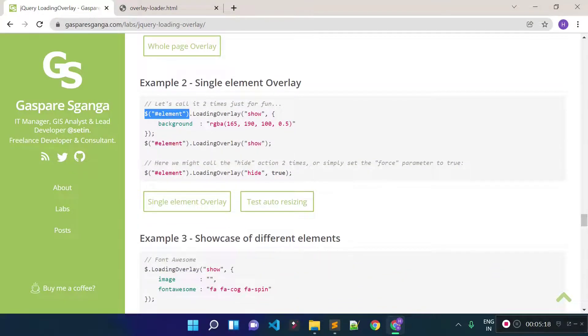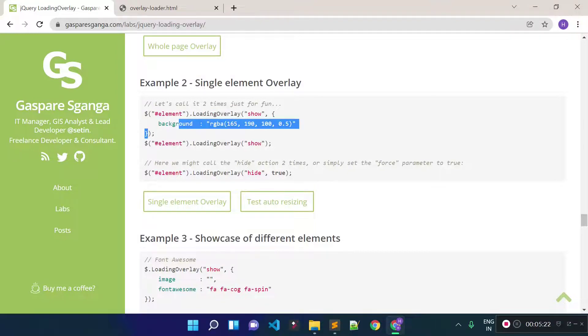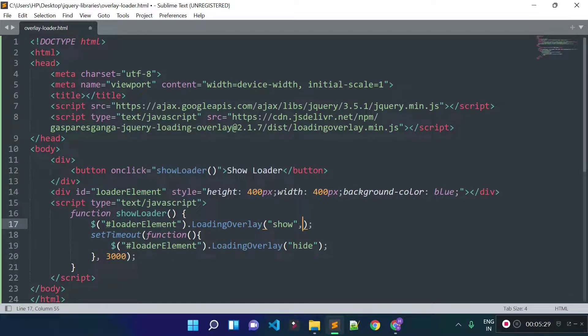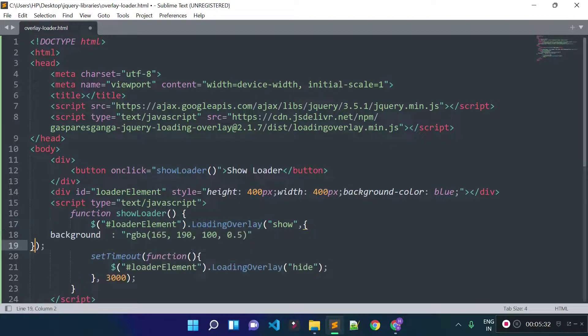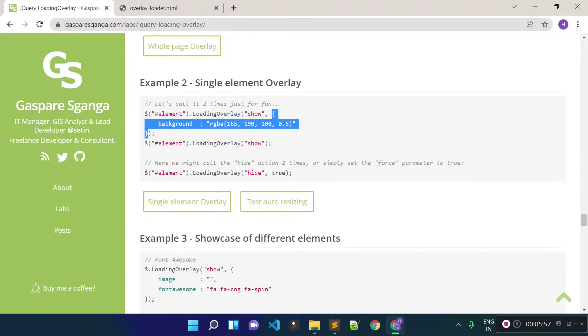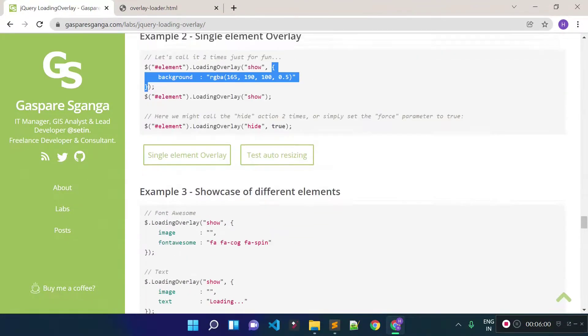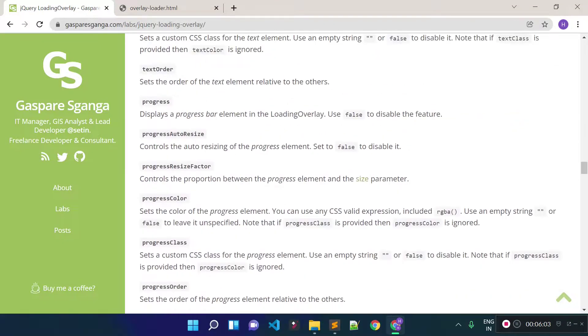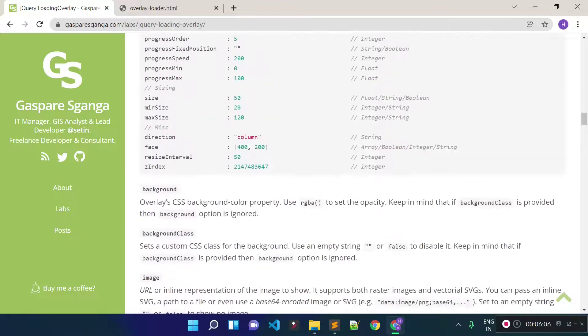Now if you want to make some customization for the overlay loader, suppose I want to change the background — you need to provide a second parameter inside the loadingOverlay method as an object and you can provide the metadata there. For example, if I provide a background color of light gray and refresh the URL and click the button, you see now the loader has a light gray background color. You can modify lots of other things with this package by checking the documentation.